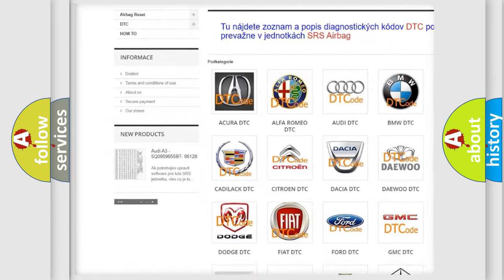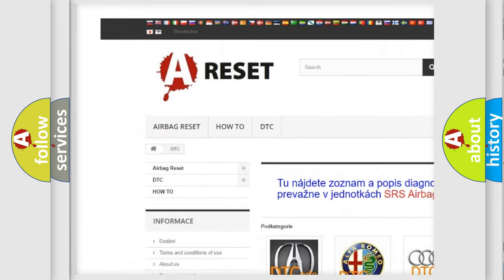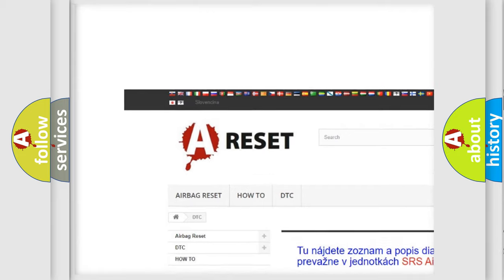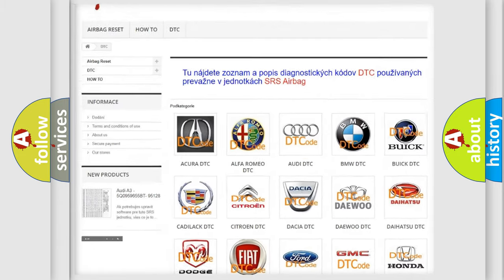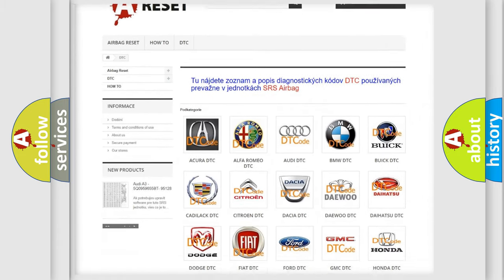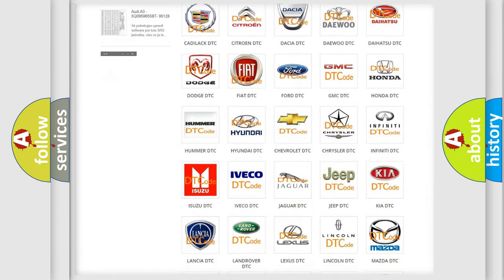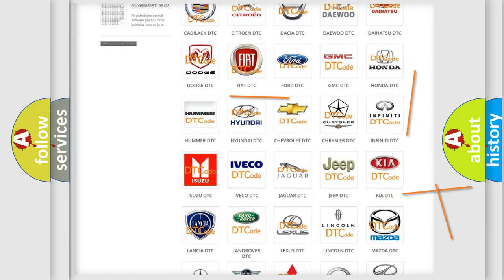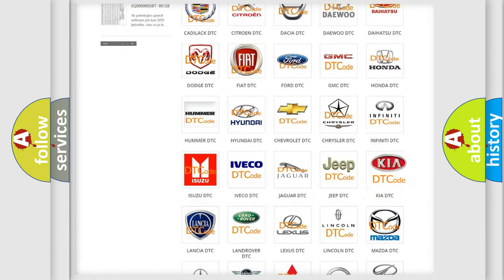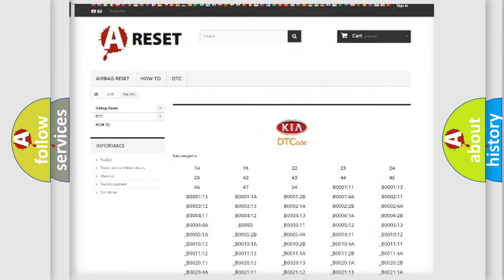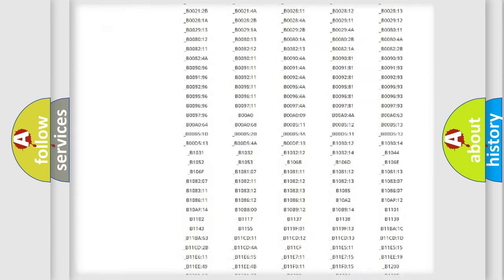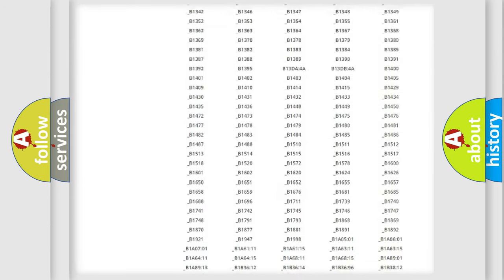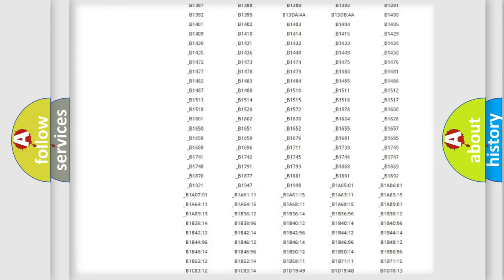Our website airbagreset.sk produces useful videos for you. You do not have to go through the OBD2 protocol anymore to know how to troubleshoot any car breakdown.